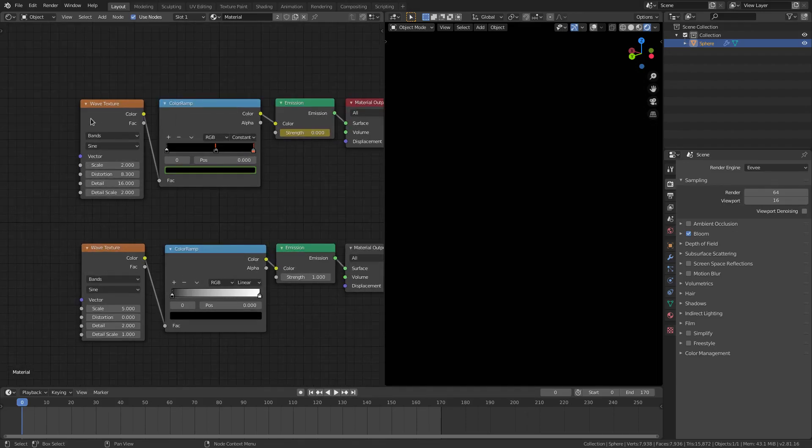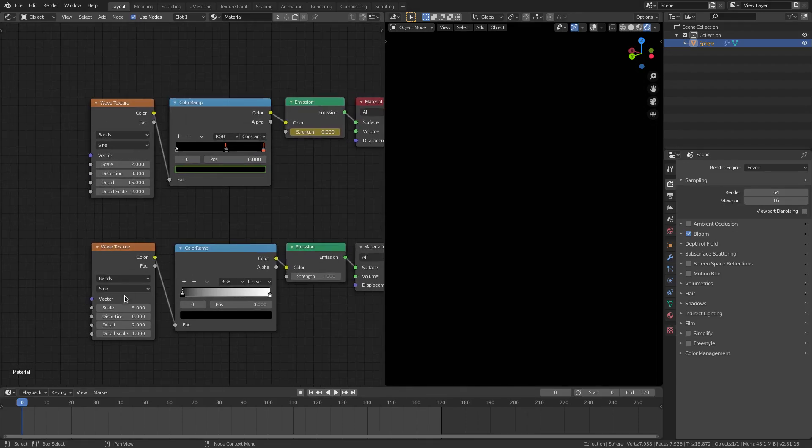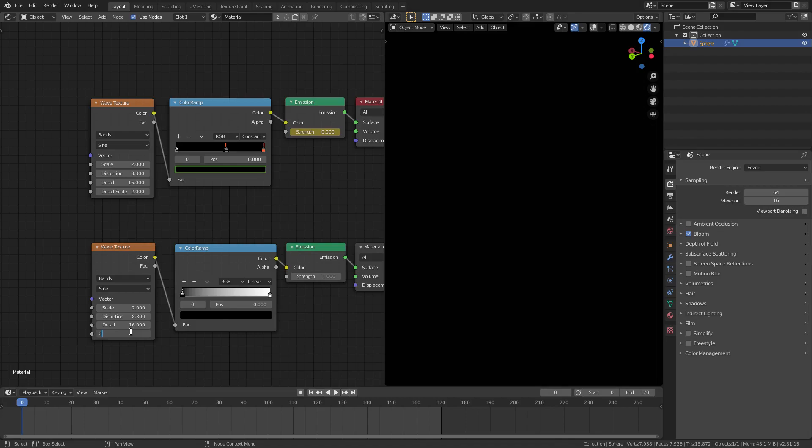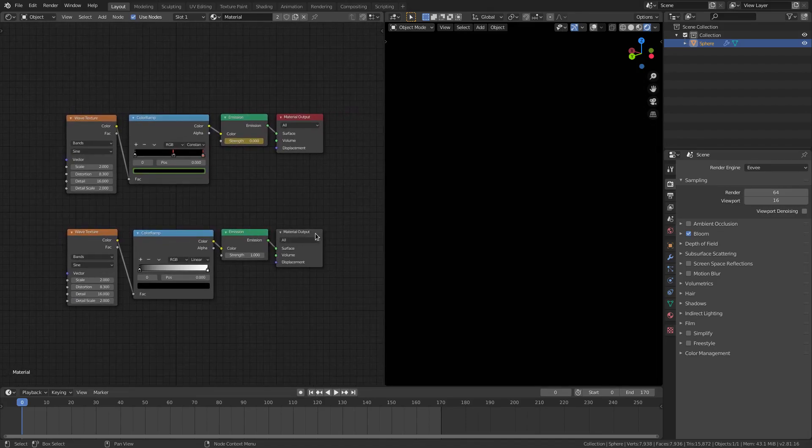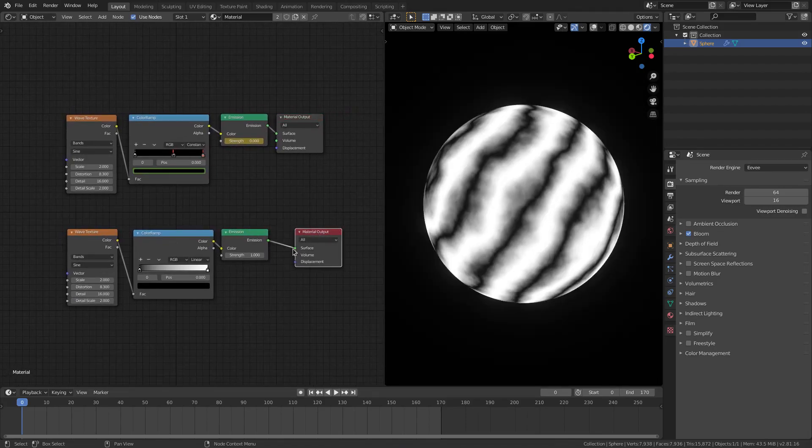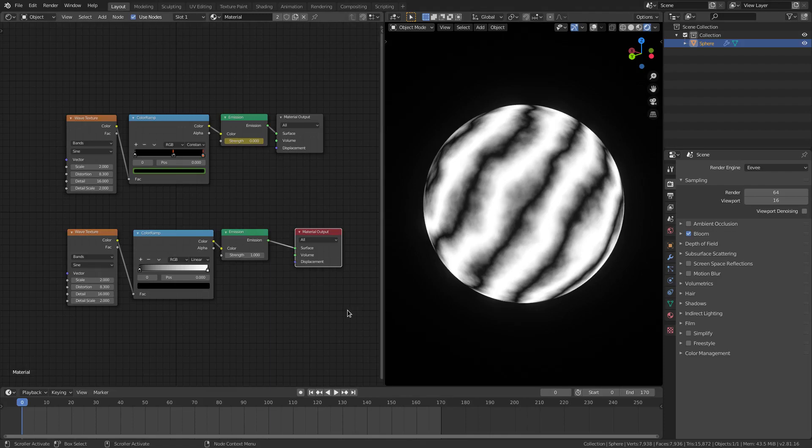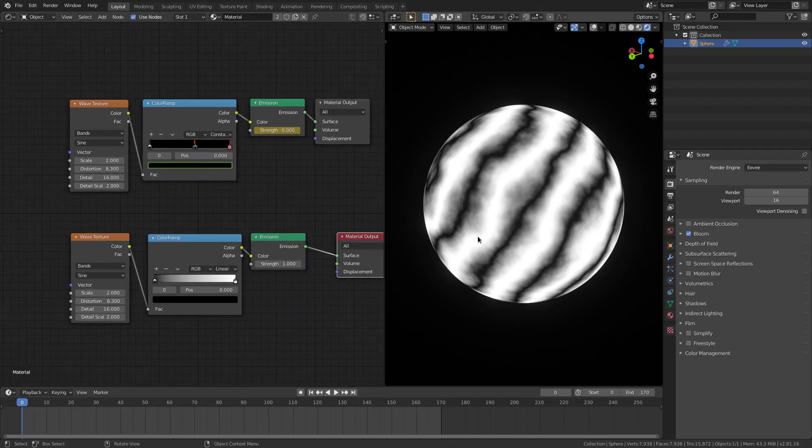Now this is where all the cool stuff happened. I changed some stuff on the wave texture: changed the scale to 2, the distortion to 8.3, the detail to 16, and the detail scale to 2. At this point this is what we should have, which is pretty cool looking but that's not what I'm going for.